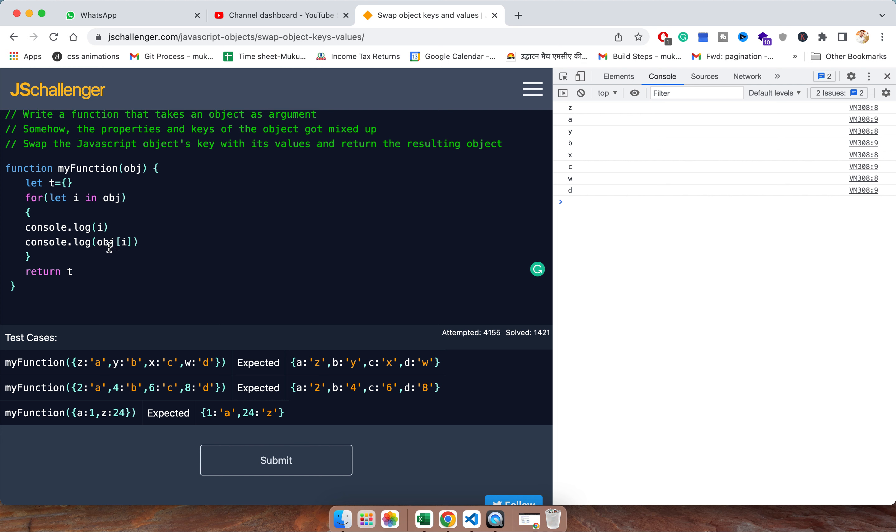And this one is given the value. So what we want, we need to create the keys. So the key should be value. So value we are getting from this and keys we are getting directly from i.